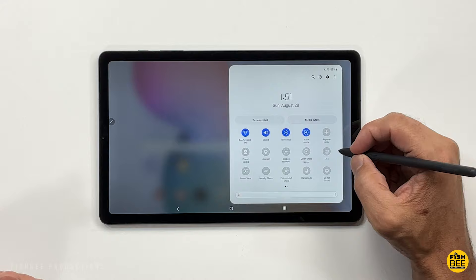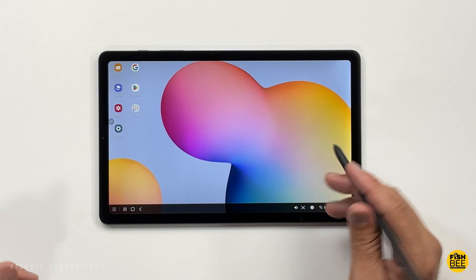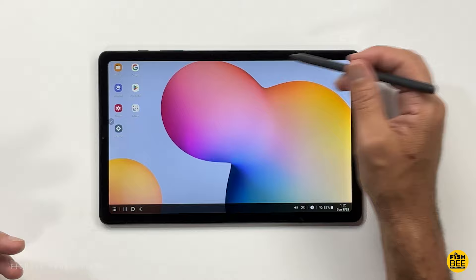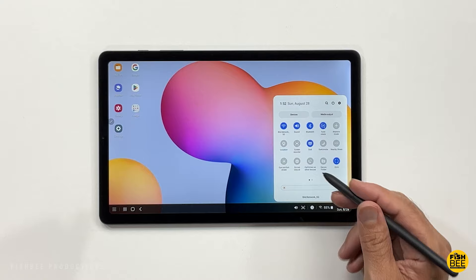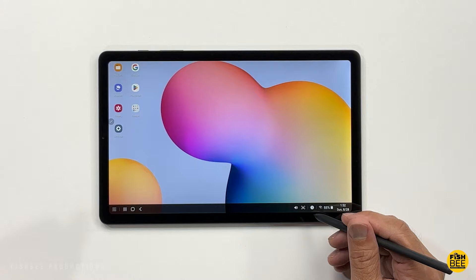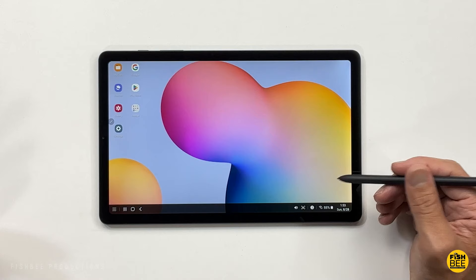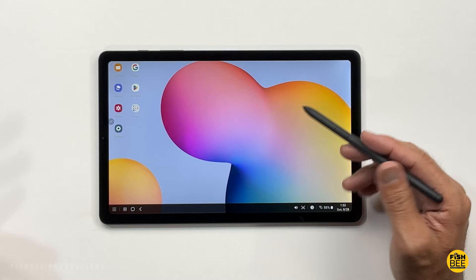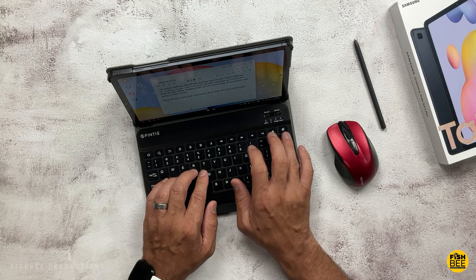Up here in the notification shade is Samsung DeX. It moves everything from the top down to the bottom, almost like a taskbar on a computer. You've got your notification shade, screenshot shortcut, navigation down here in the corner, and all of your apps in the corner as well. Nice thing is you can connect this to a keyboard and mouse and use it like a laptop. Definitely makes it a little bit easier to do some multitasking.